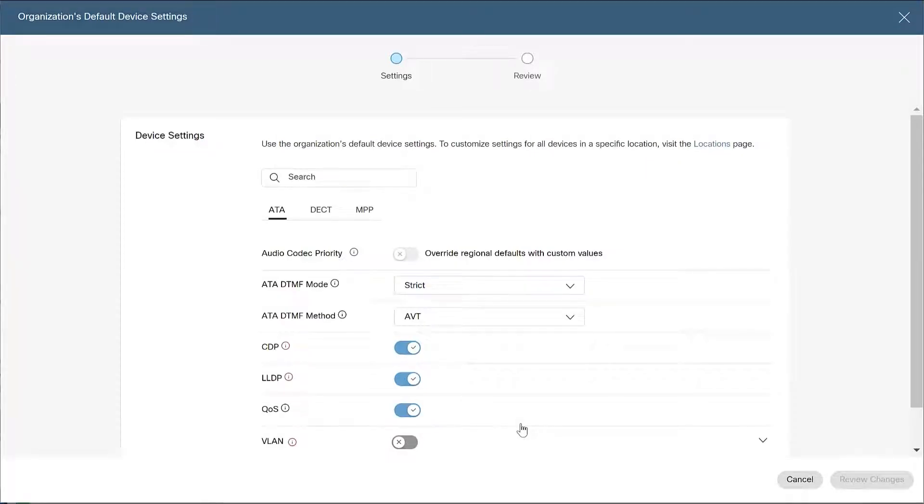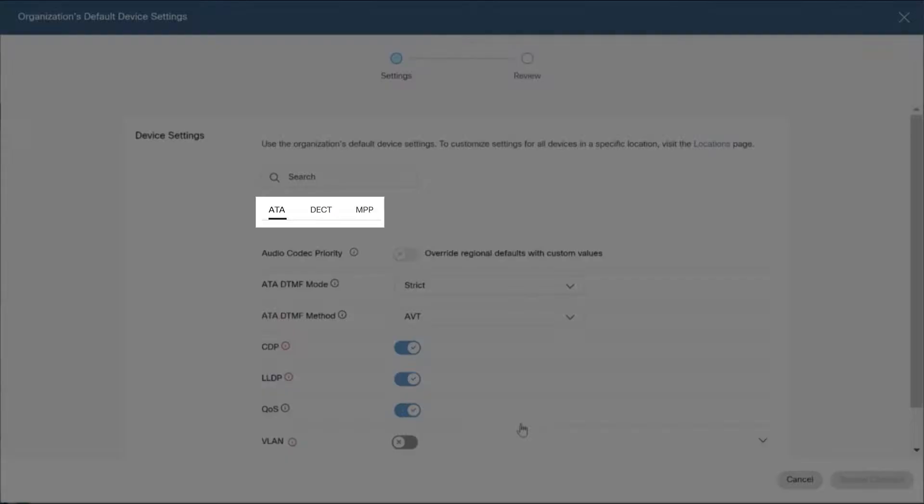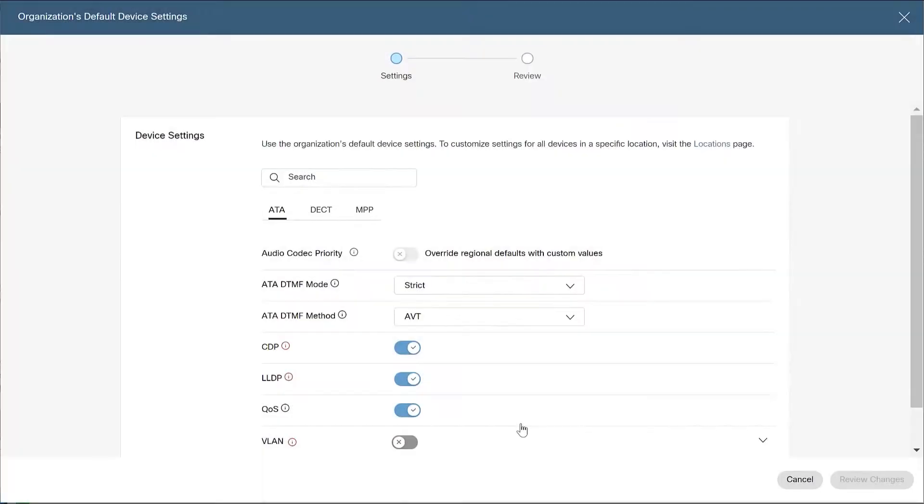From here, you can use the organization's default settings or customize settings from the locations page. Next, select the device type you'd like to modify, MPP, ATA, or DECT, and choose the settings override option for each.